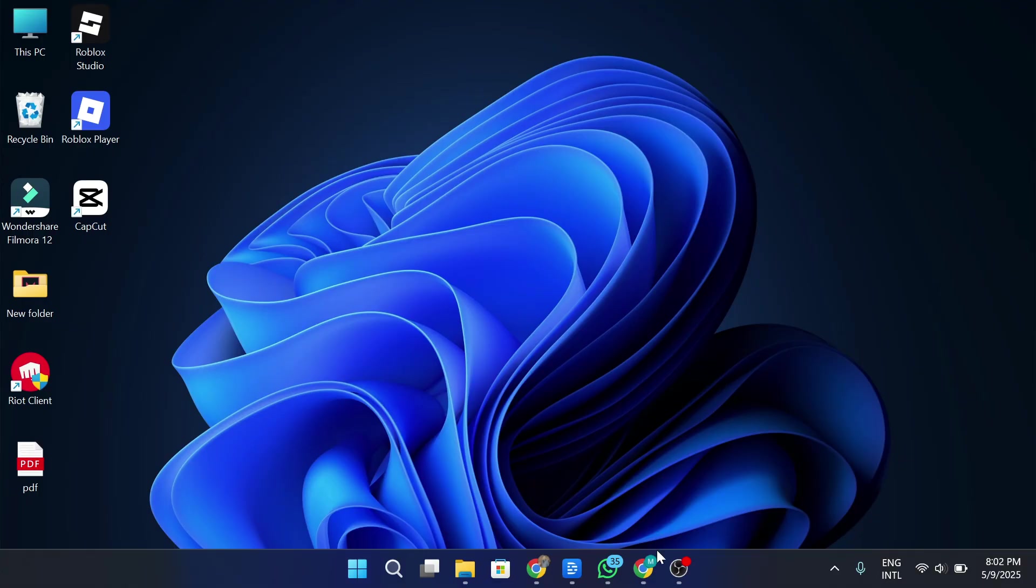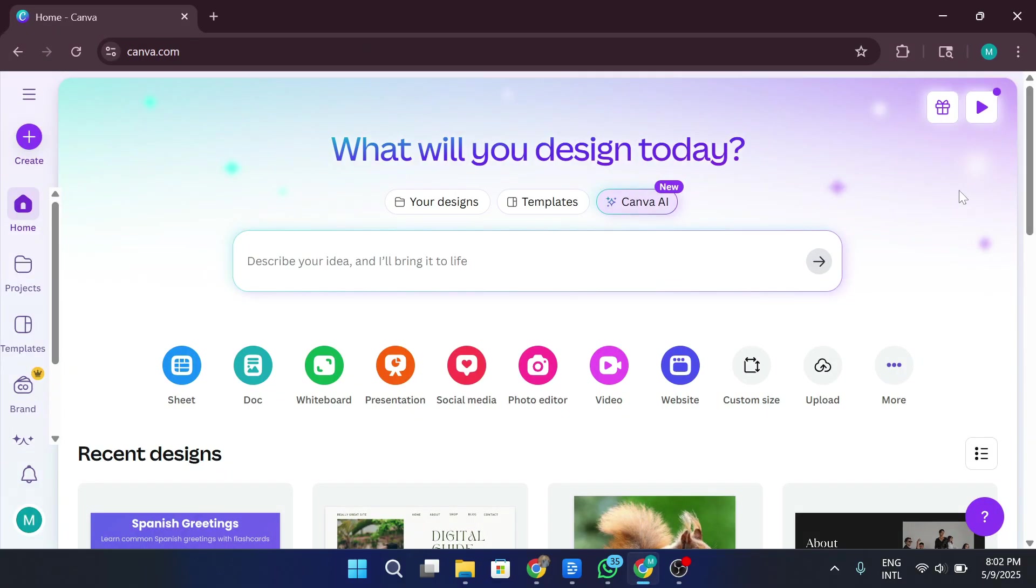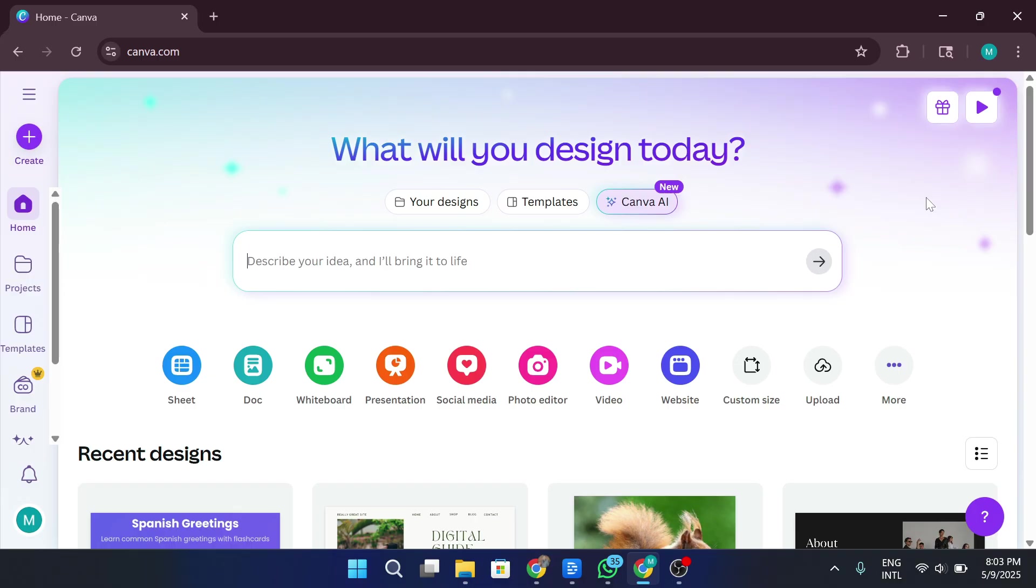Let's dive right in. So here I am on Canva, which is one of the most beginner-friendly graphic design platforms out there. The best part? It's completely free to use. Now there is a pro version with extra features, but for basic T-Shirt designing, the free version honestly works just fine.